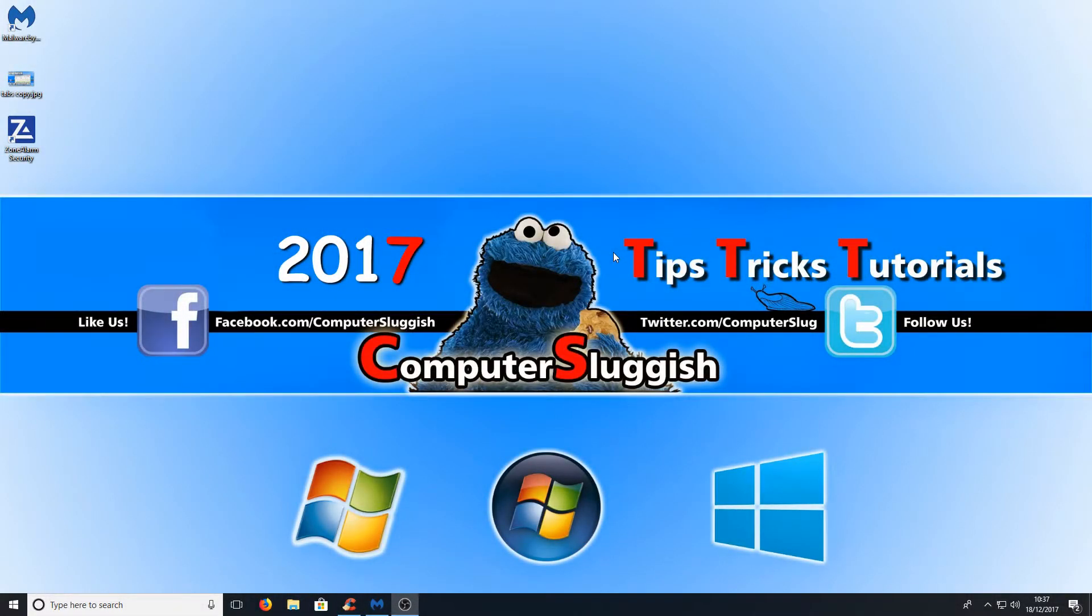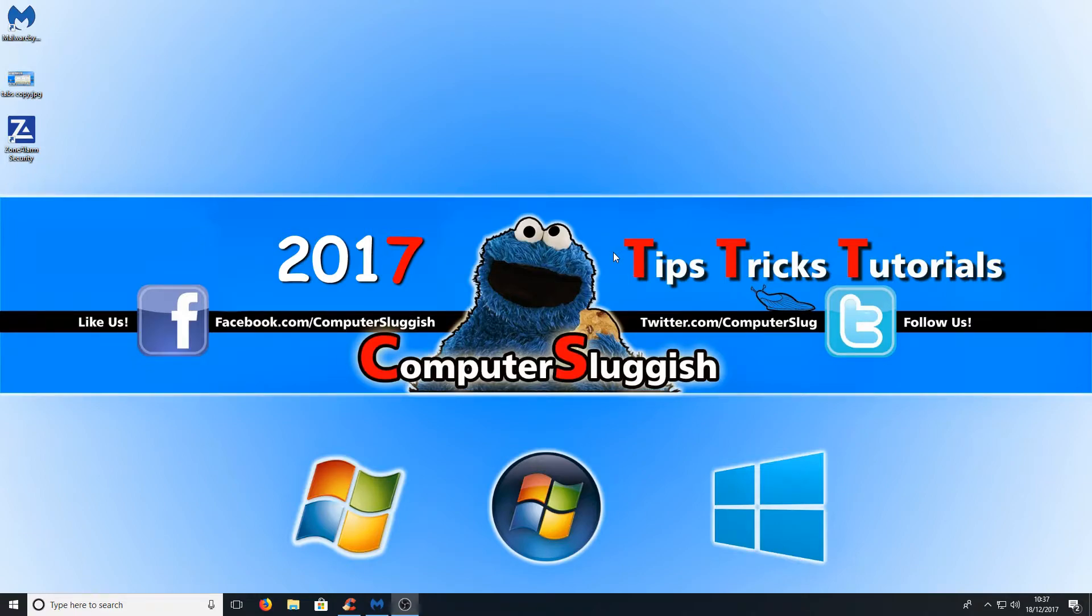Hello and welcome back to another computer sluggish tutorial. In today's video I will be showing you how to increase the speed of Windows 10.